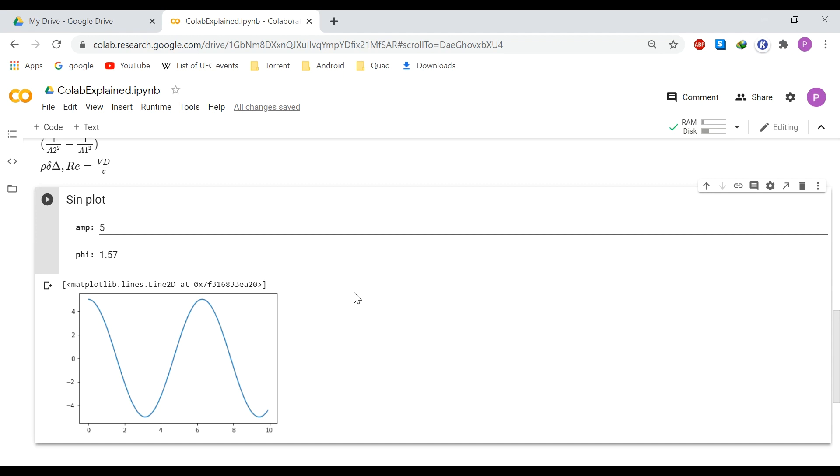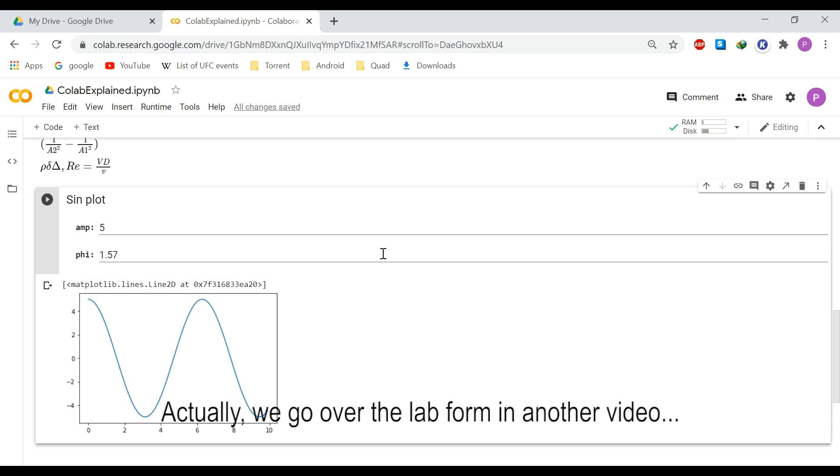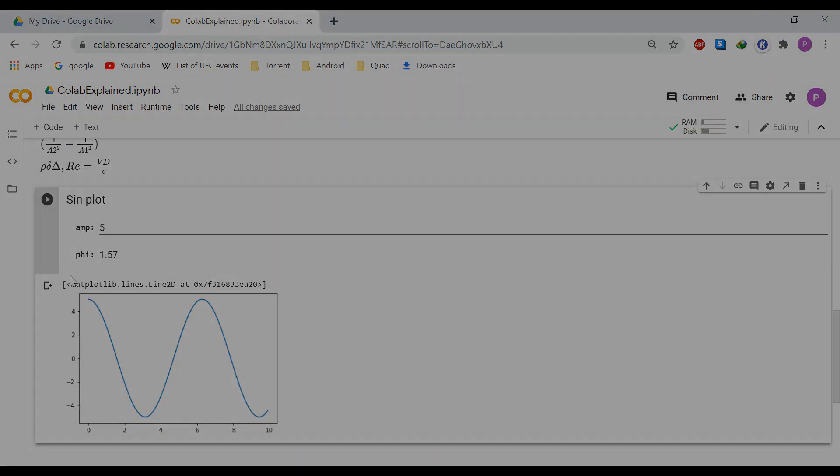So all the notebook in this laboratory was created in a similar fashion and now let's go ahead into our lab report form and see how we can complete it.